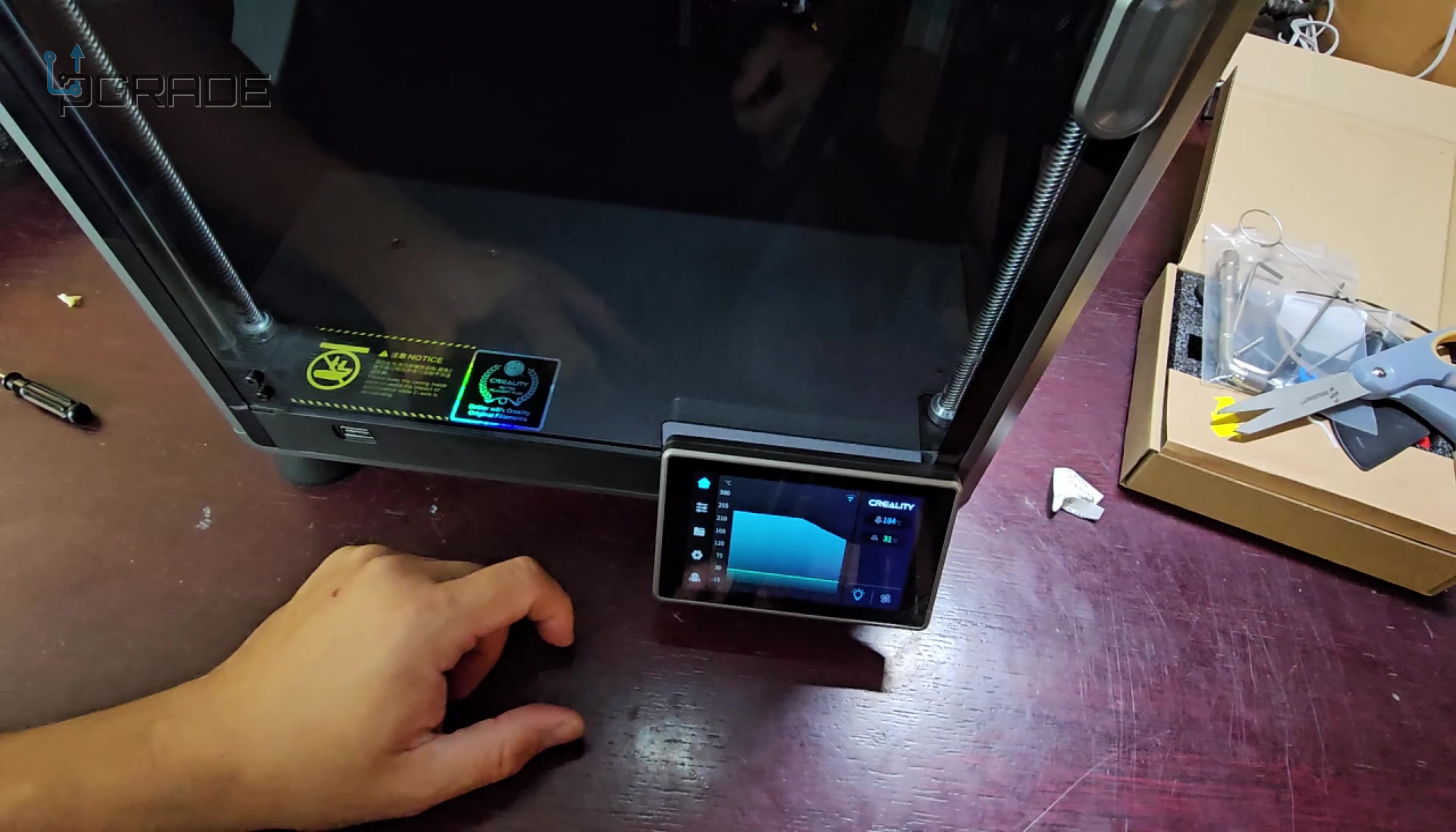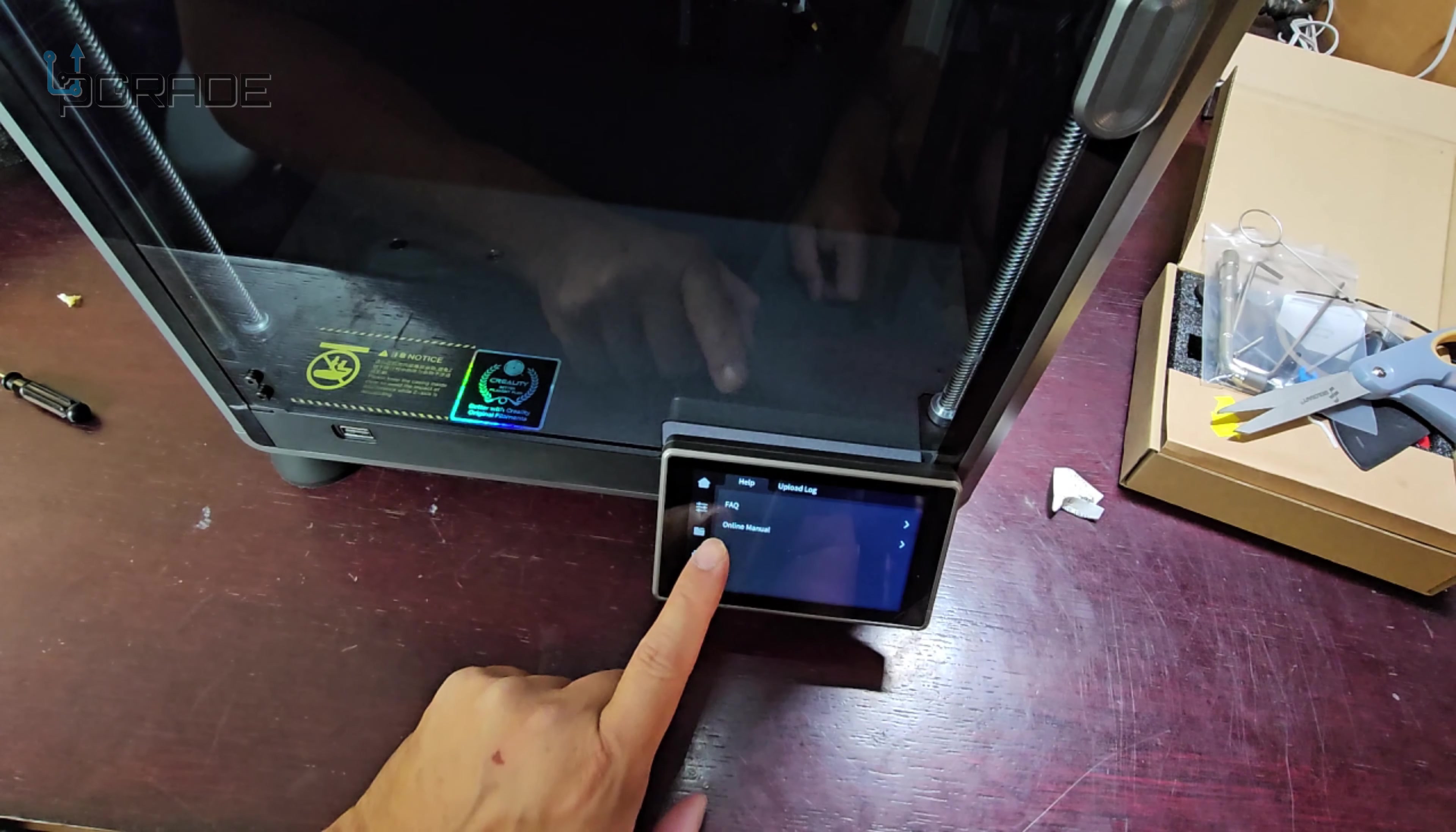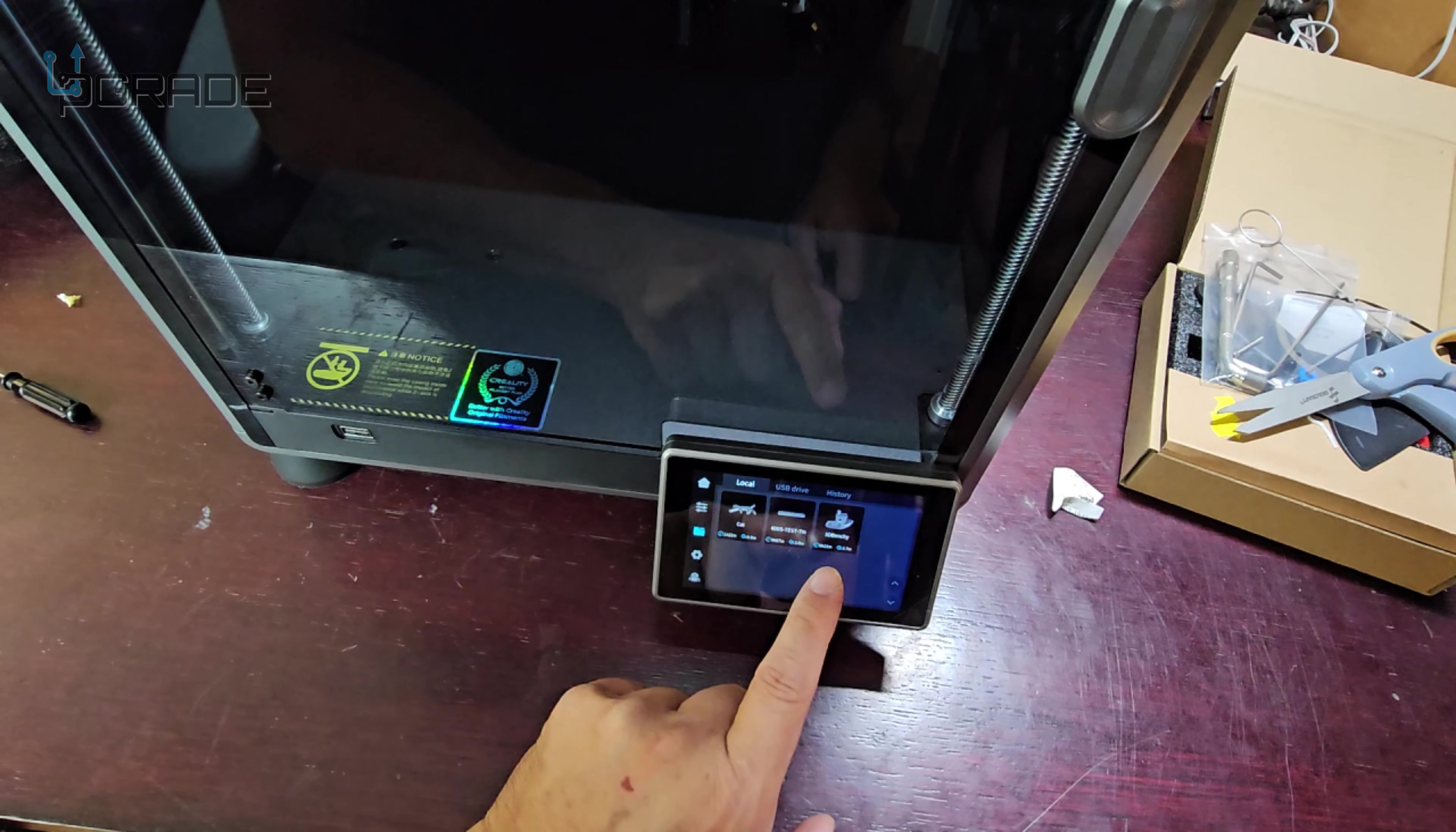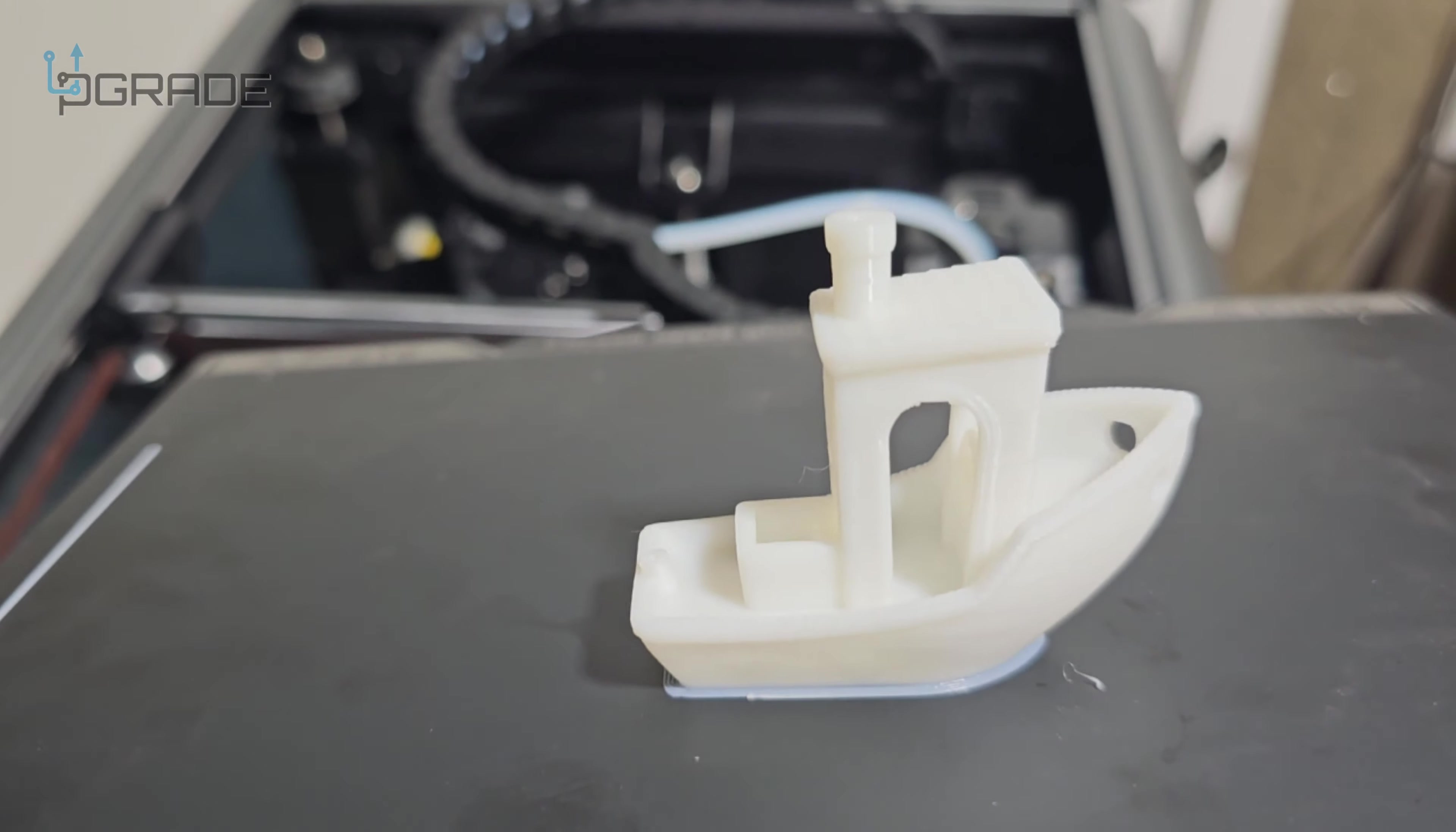So we're going to go ahead and print now. We got everything set up and we got a couple prints in here that we're going to do. We go to our files, we're going to do the benchy and it says 16 minutes it's going to take. So check out the print...